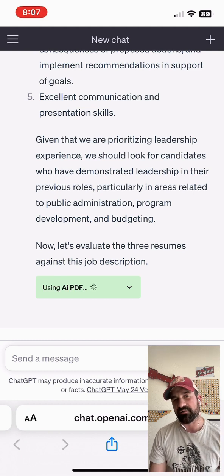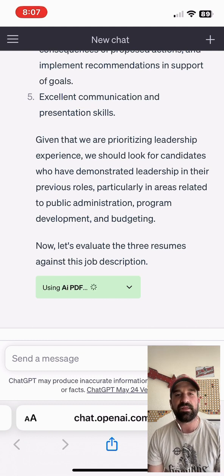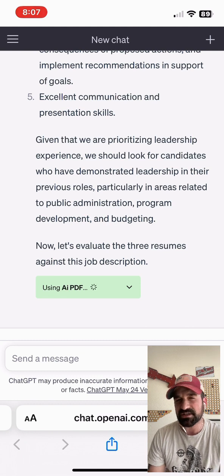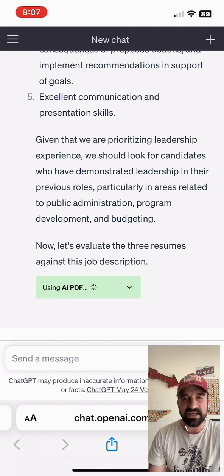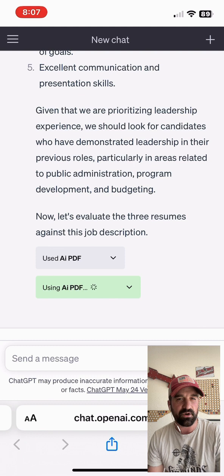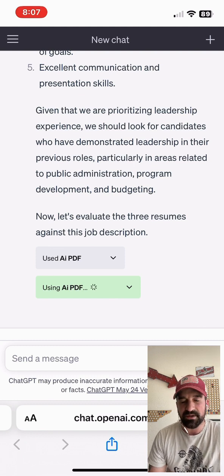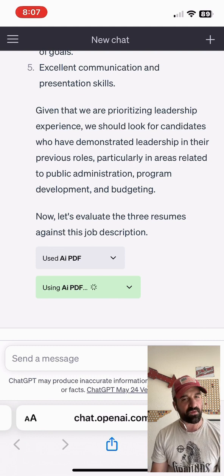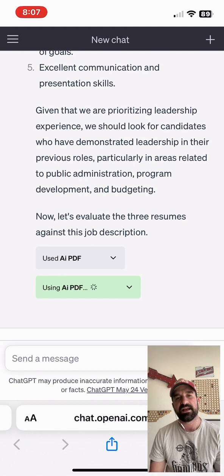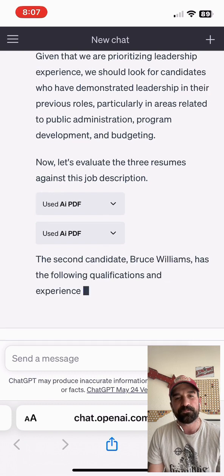You can put in ChatGPT the different skill sets — maybe some soft skills, maybe some key skills, focusing on budgeting or accounts management or whatever it is that you want to look at. You can put that in ChatGPT and have it evaluated.